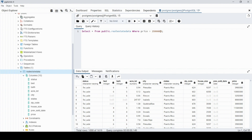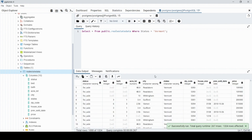Instead of greater than or less than comparing numbers, we can also compare strings with equals. For example: WHERE state = 'Vermont' — you have to use single quotes around the string value. Since we know Vermont is one of the states, this will select everything where the state equals Vermont. When we run that, only Vermont rows are showing.